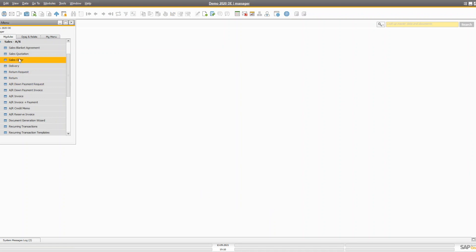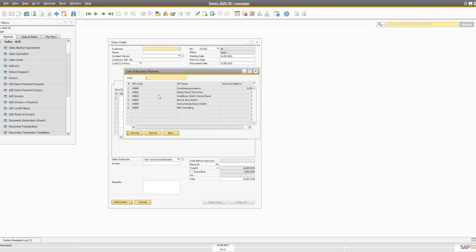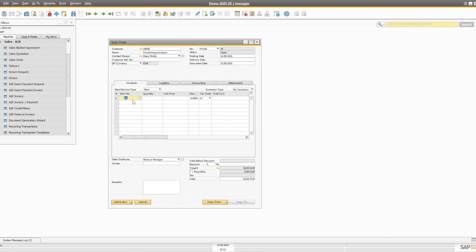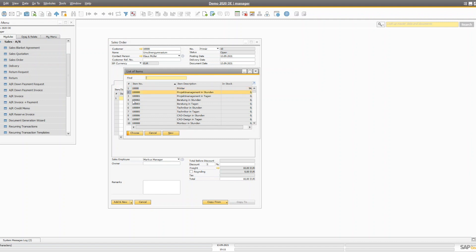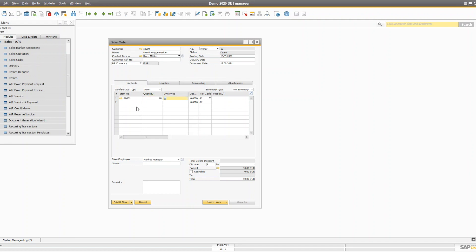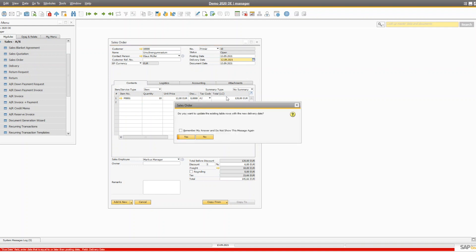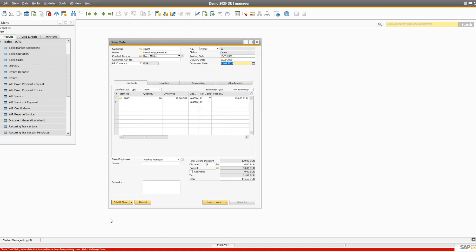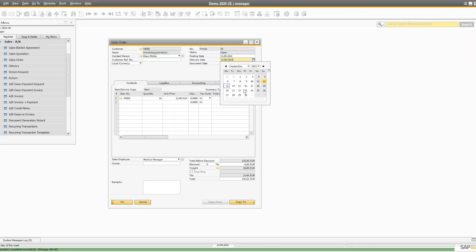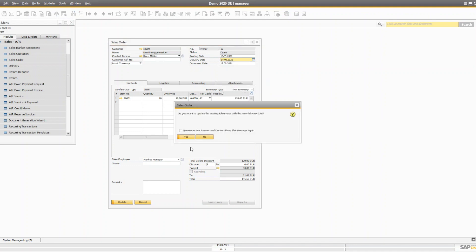Let's assume you created a sales order for a particular customer with an HP printer — say 10 quantity — that we have sold to that customer.